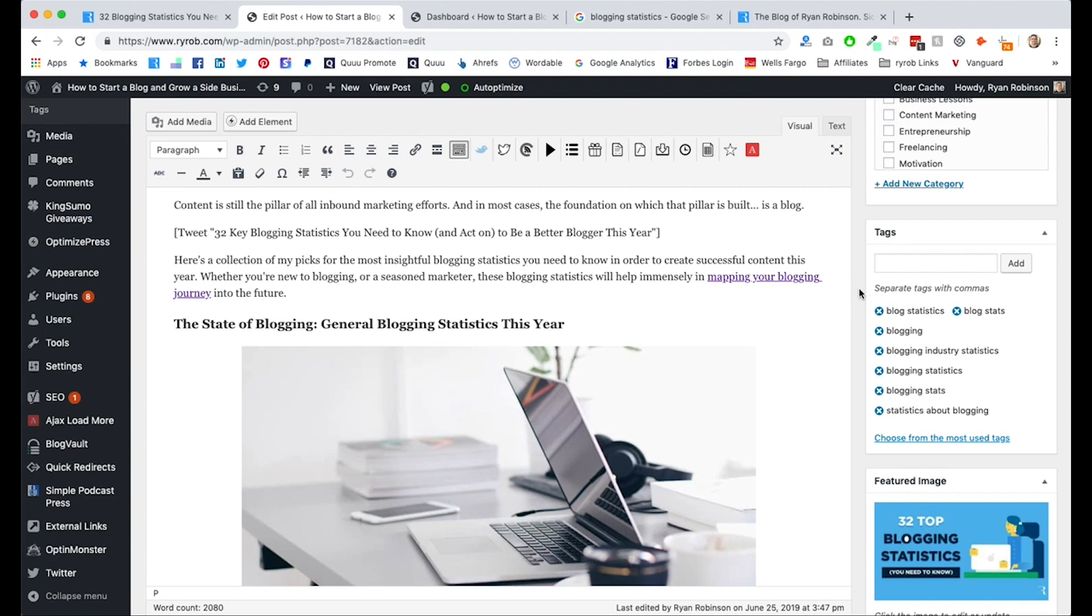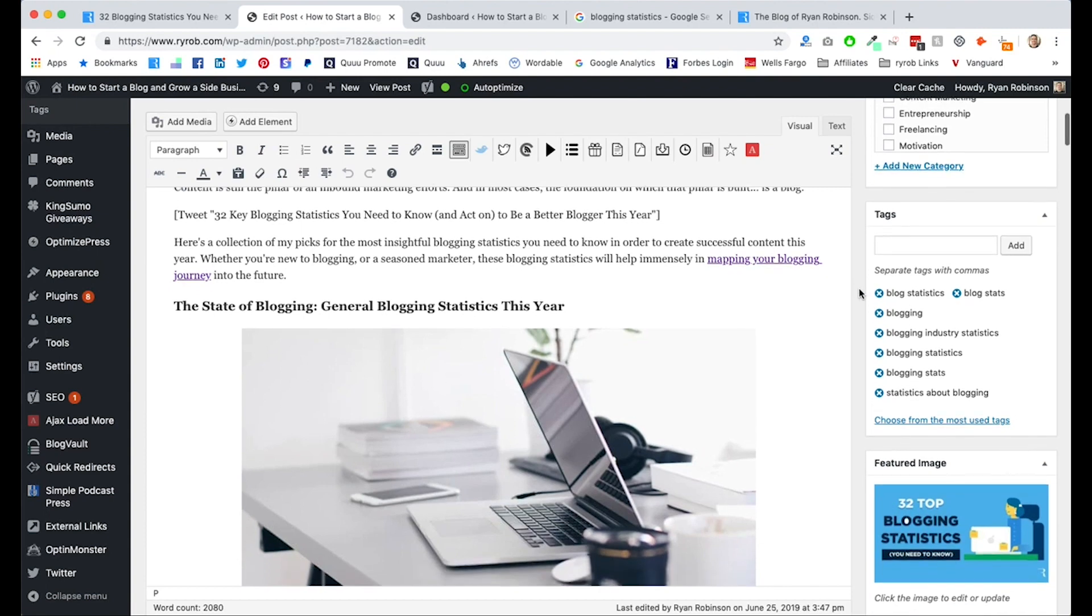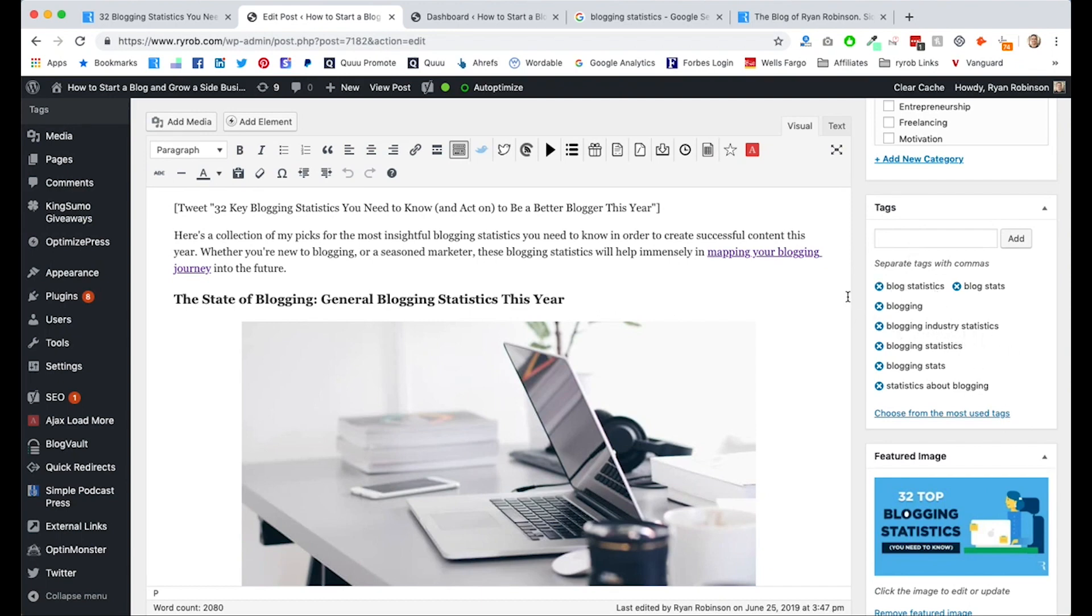Typically. There's no reason to go super crazy on this. However, spend, you know, 15, 20 seconds throwing down meta tags that are related to your core keyword phrase. So blog statistics, blogging statistics, blogging industry statistics. These are the kinds of things that people are going to be searching for. And I just want to keep reinforcing to the search engines that this is what my article is about.